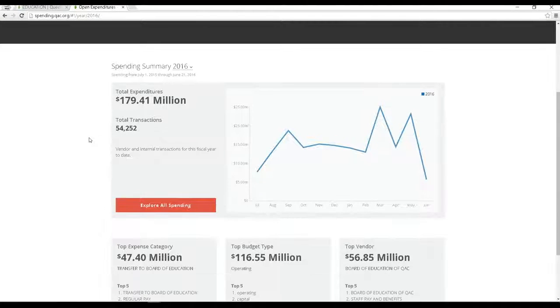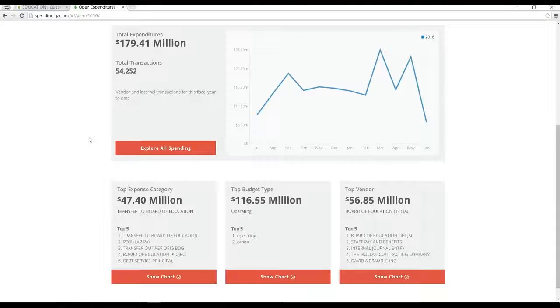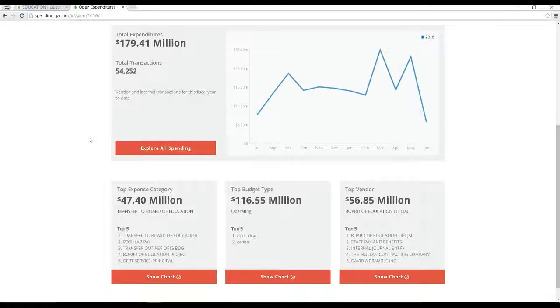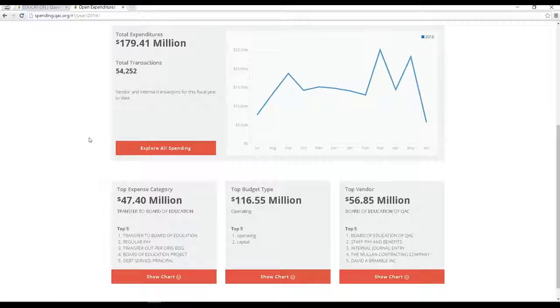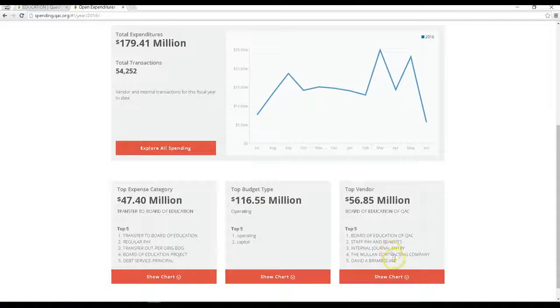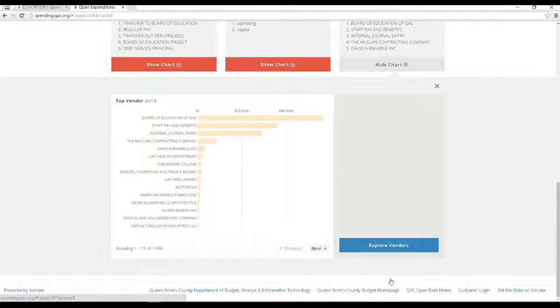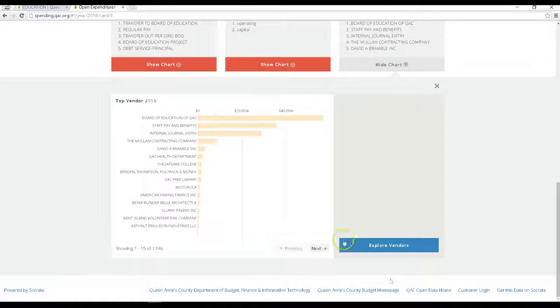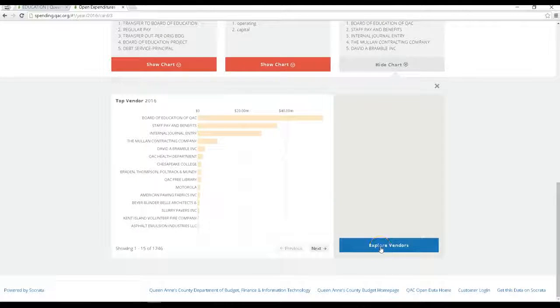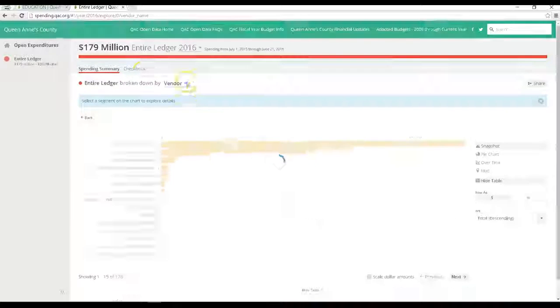So down here you can see the top five spending categories and top county vendors. You'll notice that our largest expense category and largest vendor is the Board of Education. Second are staff pay and benefits. You can select this vendor link and get an entire expenditure ledger broken down by vendor, budget type, fund, department, or expense category.